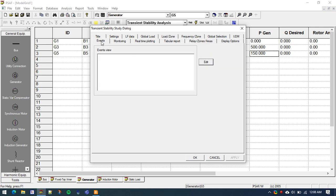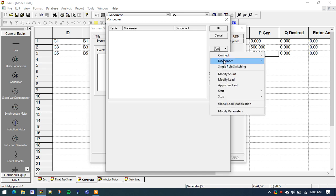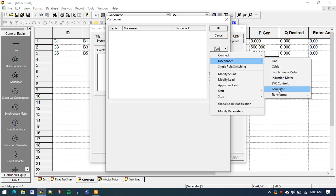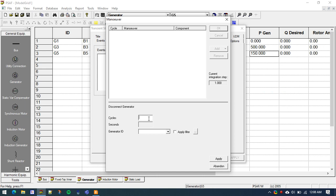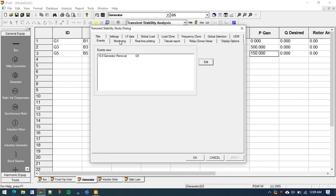Now we need to go to Events. We want to trip generator G5. Click on Edit, then Add, and from the disconnect options select 'Disconnect Generator'. We want to disconnect the generator at cycle 10, which is 0.2 second, and the generator ID is G5 — which is the 150 MW generator we want to trip. Click Apply and OK.